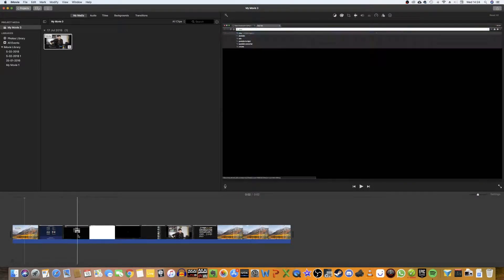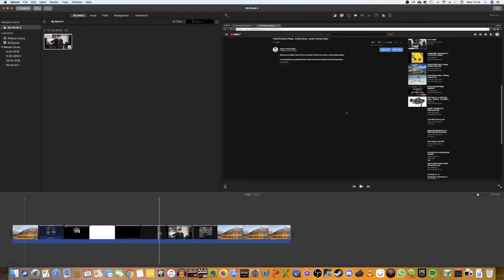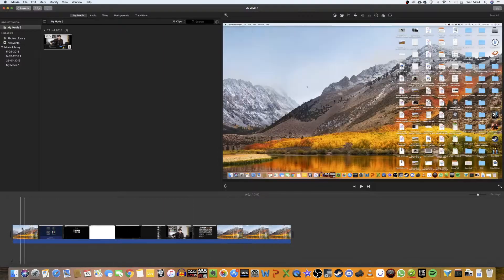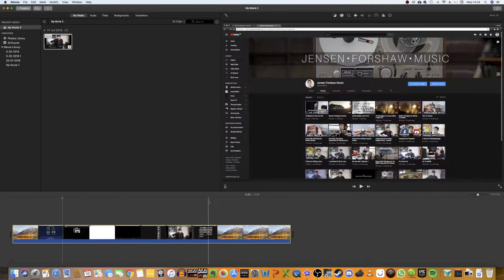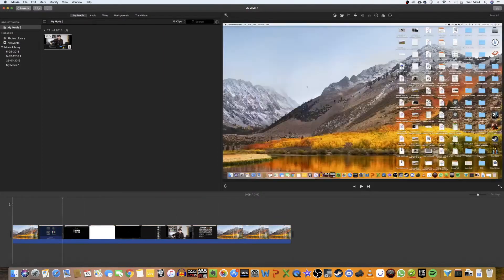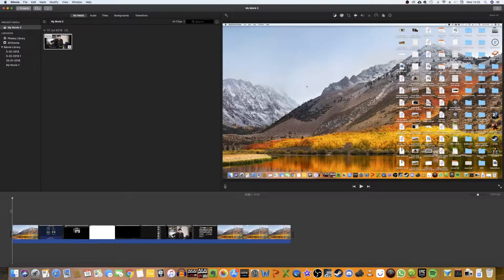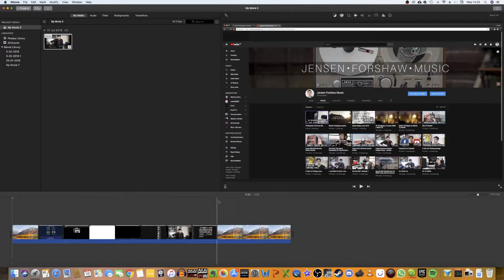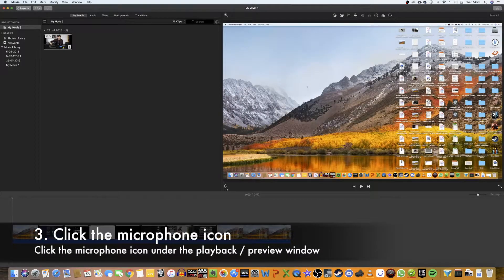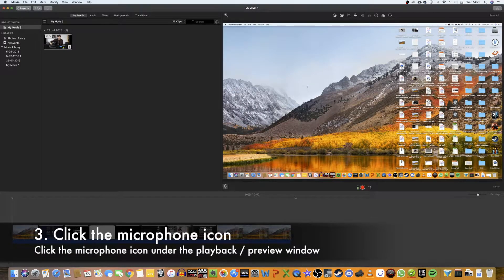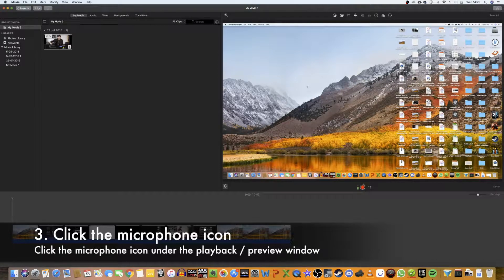So now we've got some media on our timeline. Now I've got some footage, some images. All we need to do is select where we want to start it. I'm just going to stick it at the beginning and I'm going to press this little microphone icon here.